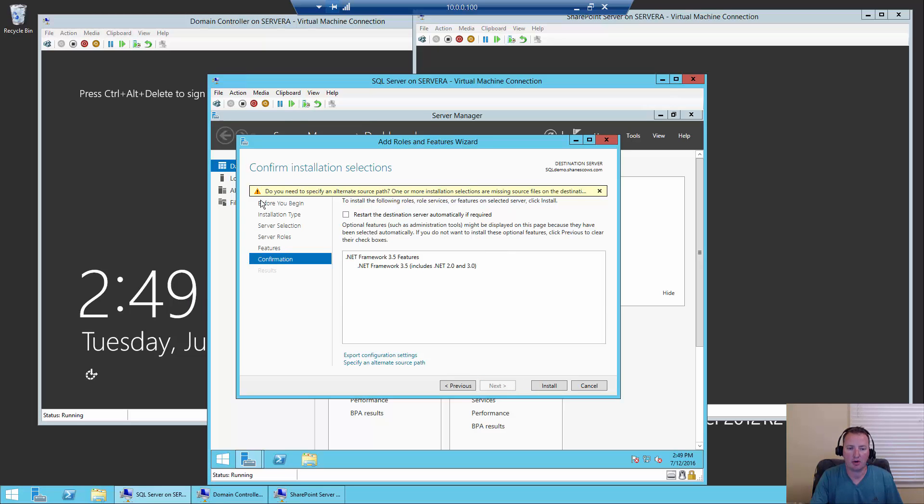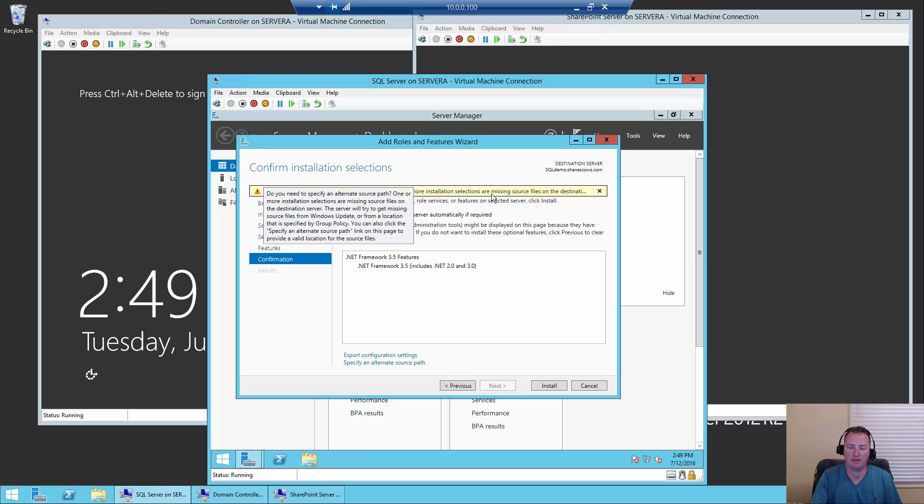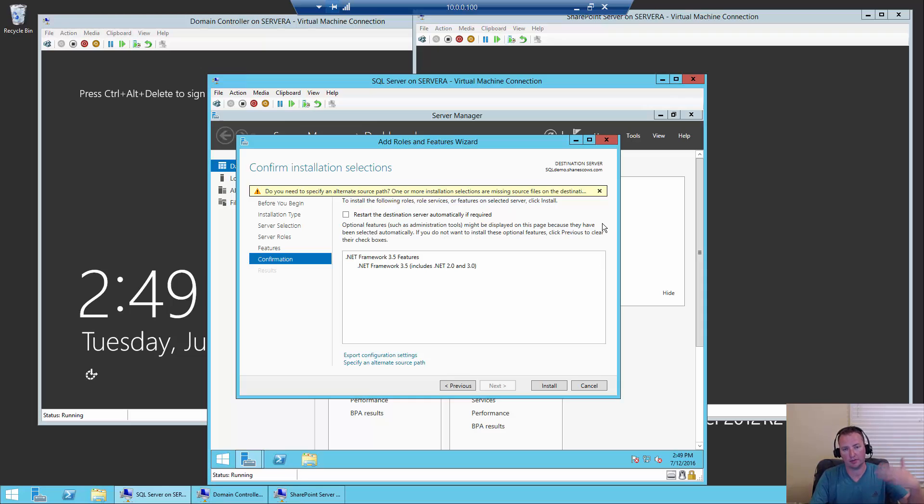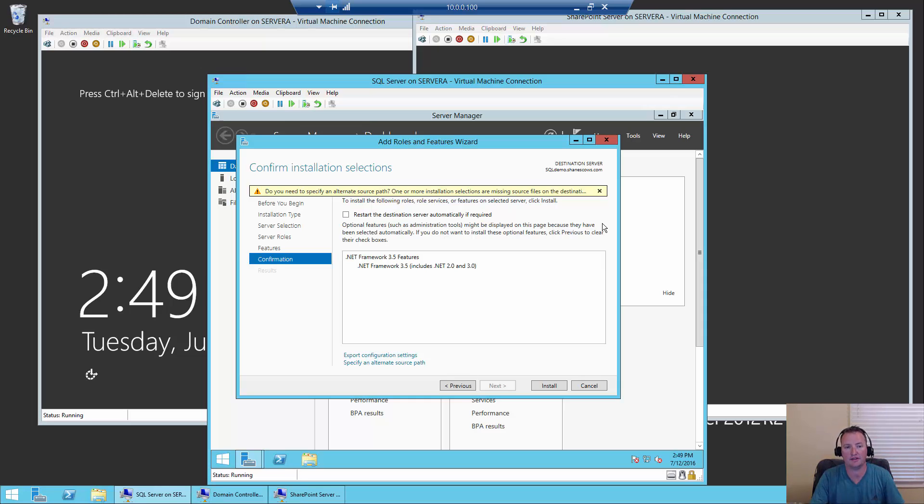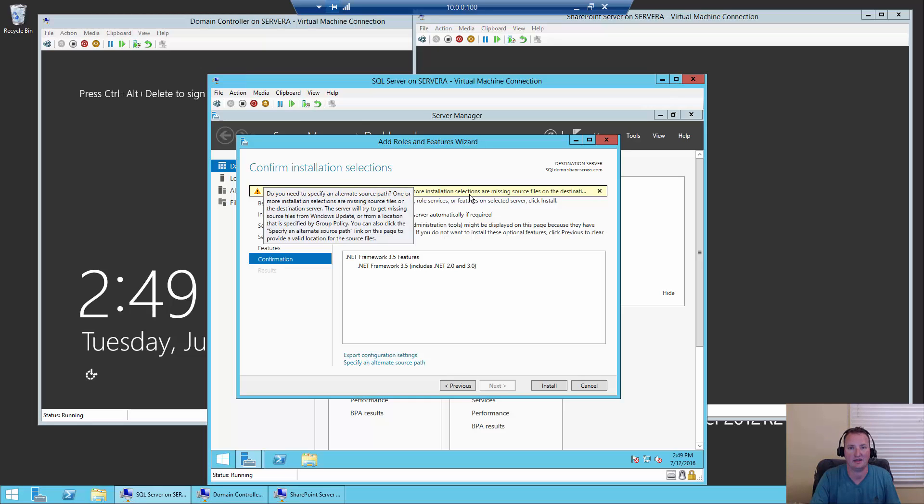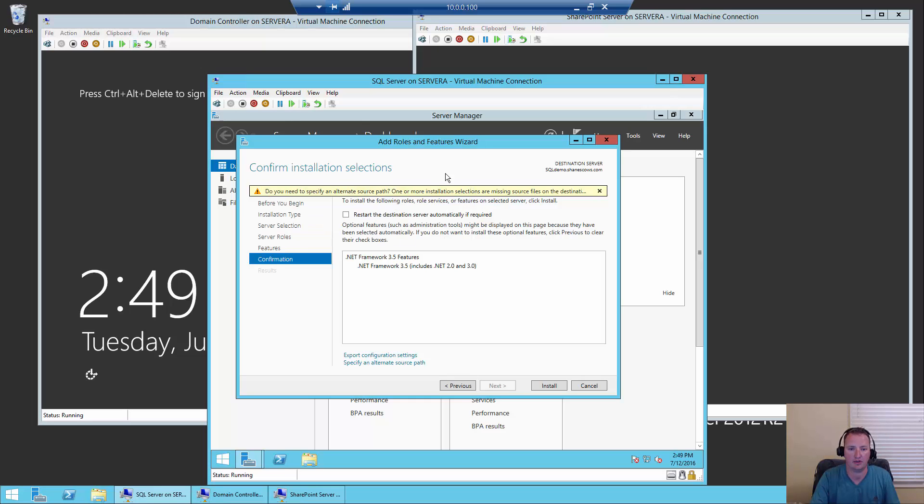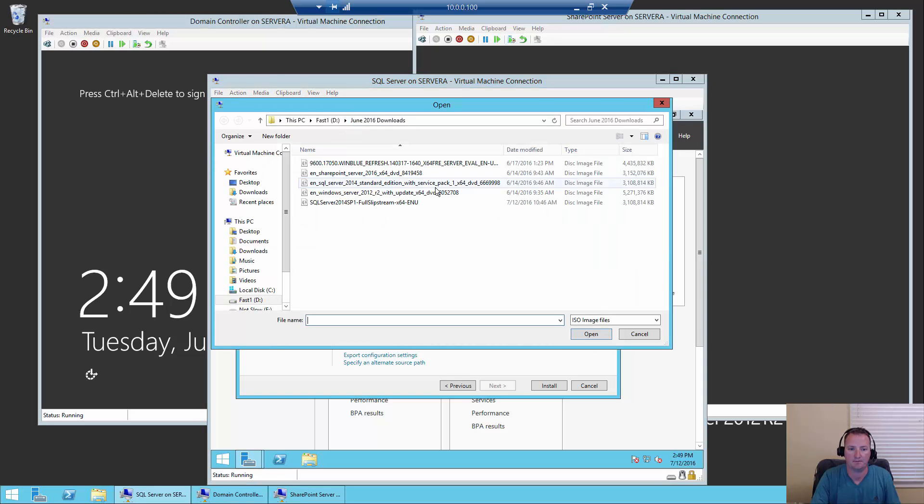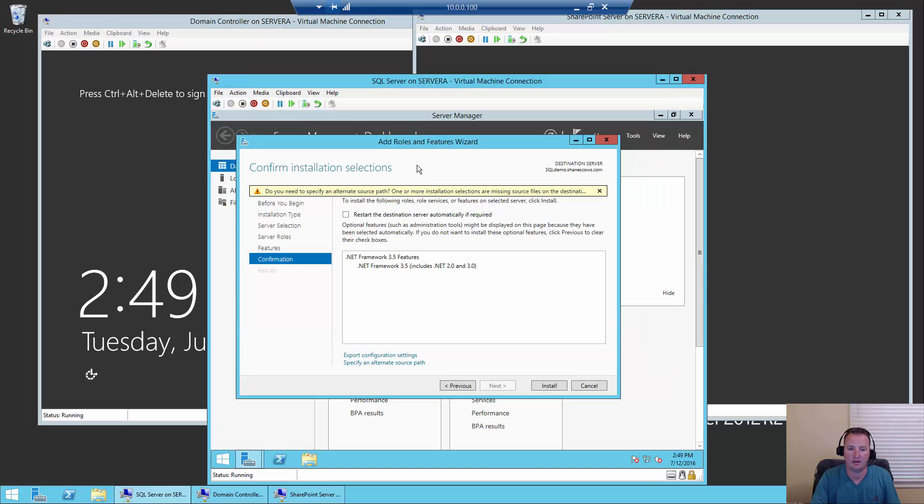Now on this screen, you'll notice we have a yellow bar. Do you need to specify an alternate source path? One or more of the installation selections are missing source files on the destination server. That's really important to note. Because we installed from the ISO image and that's not connected to the machine right now, it doesn't have all the files it needs. So I'm going to go to Media and DVD Drive and say Insert a Disk, and make sure we have our Windows Server Disk in.